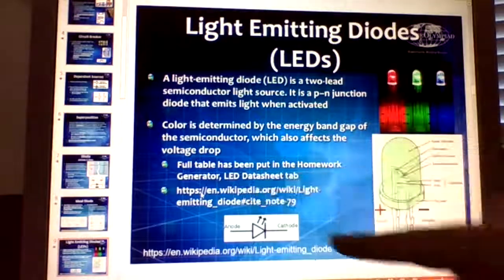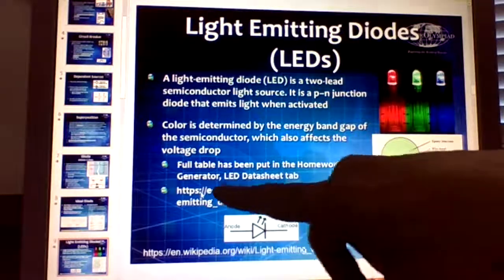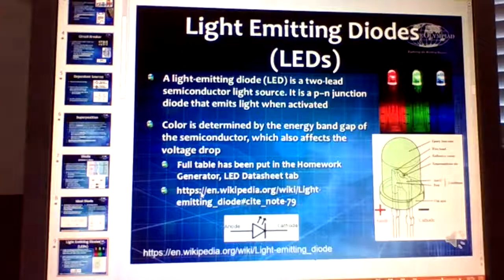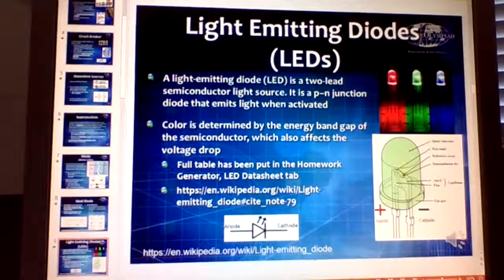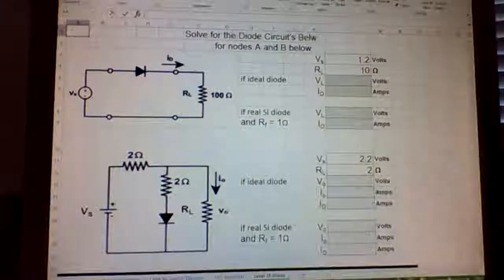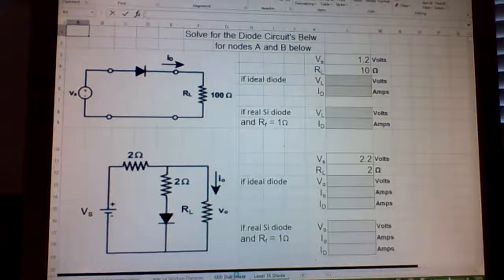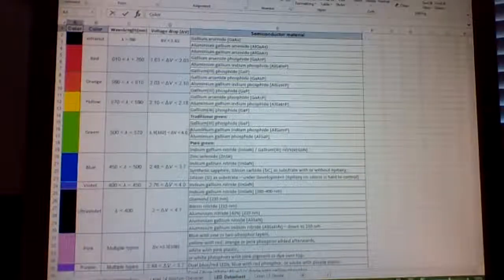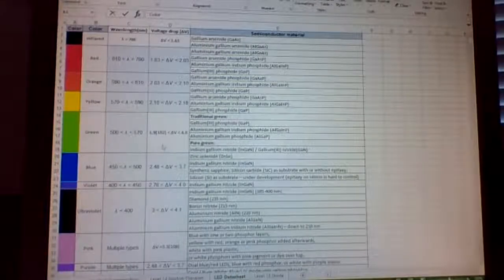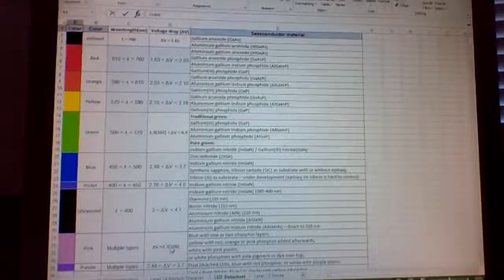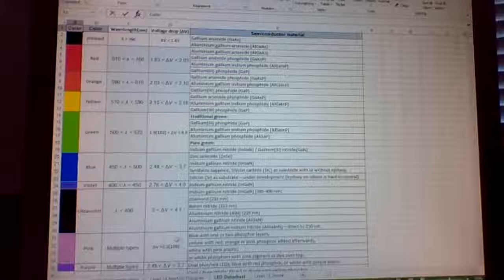In the homework generator, I put in an LED data sheet tab that shows you the different colors available for your diodes.